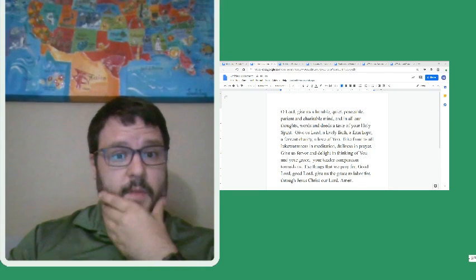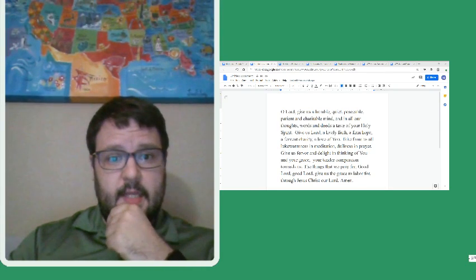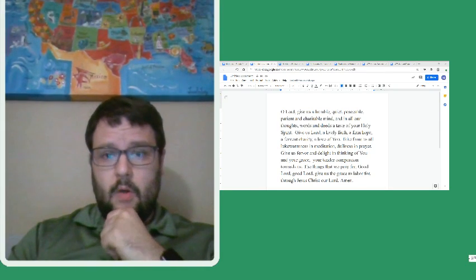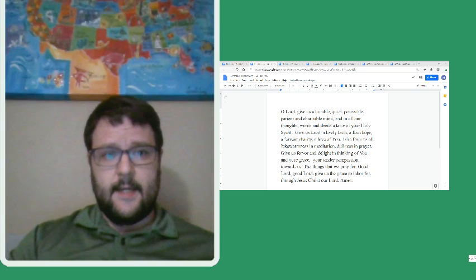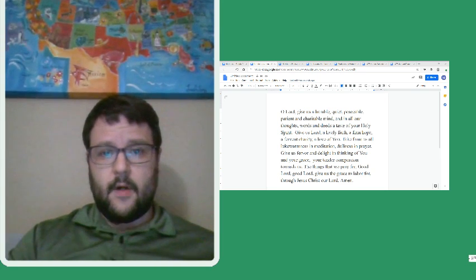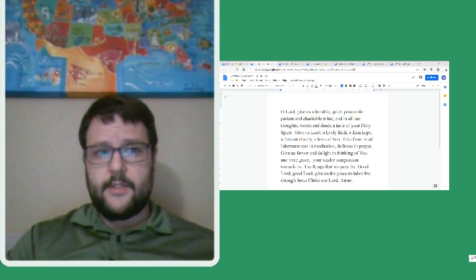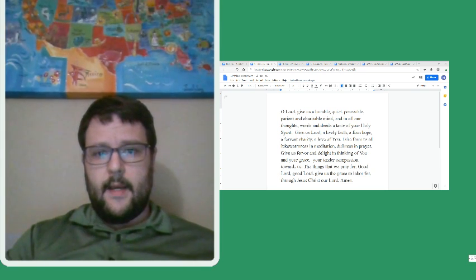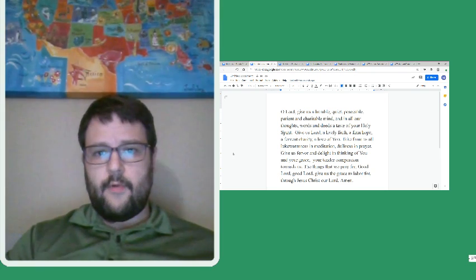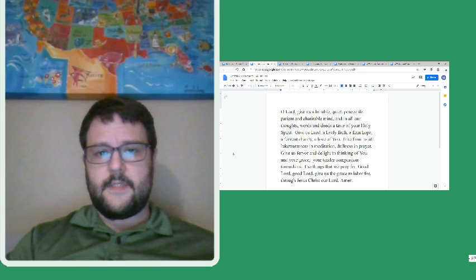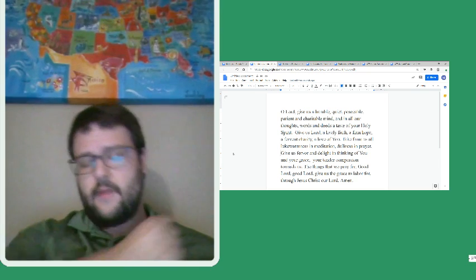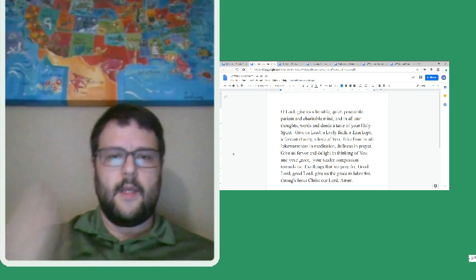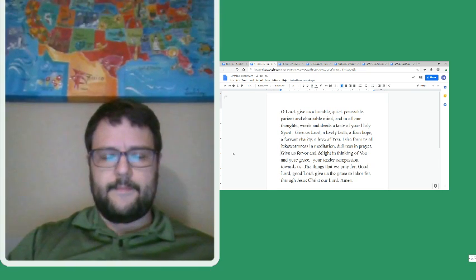Hey, everybody. Welcome to Monday. Welcome to 8th Hour. Hopefully, you've had a good day. Let's start our week in English by starting in prayer, the prayer from St. Thomas More. In the name of the Father, and the Son, and the Holy Spirit. Amen.